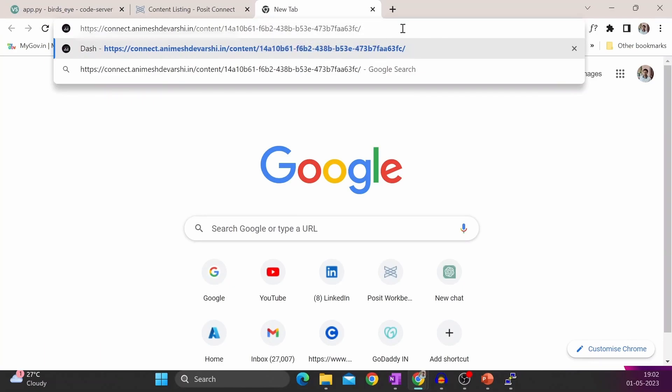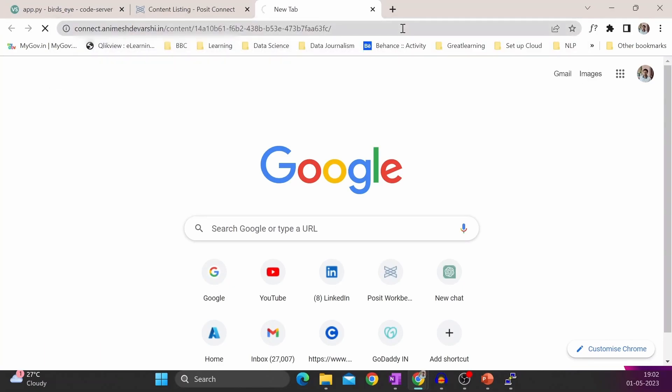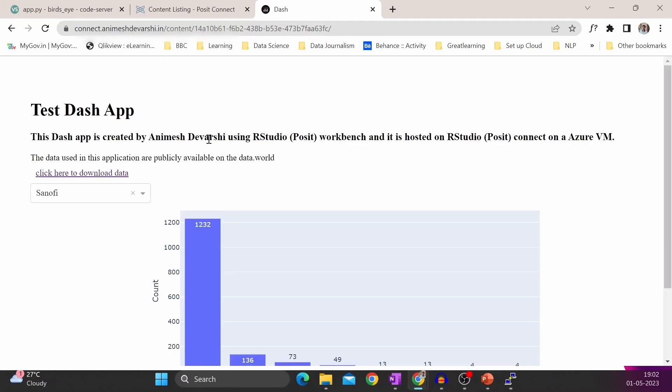I will click on the link here and see if it is working. Yes. So you can see the same app is working on RStudio Connect.